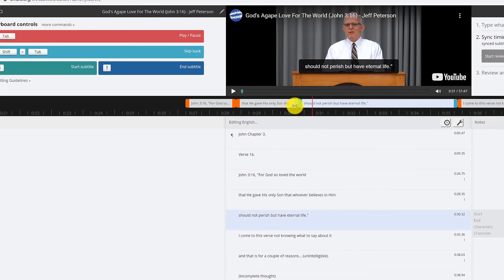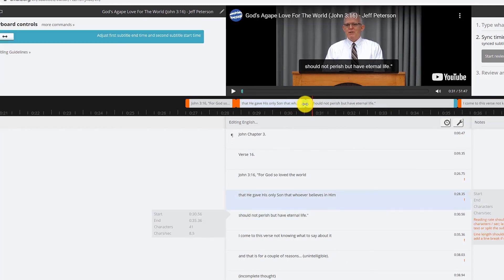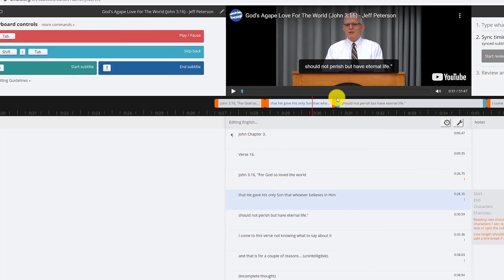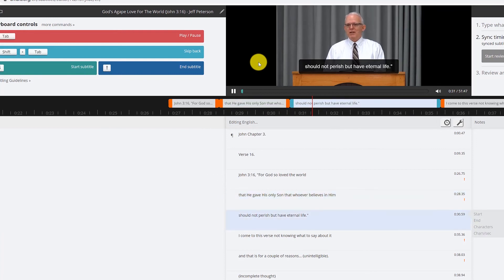Whoever believes in him should not perish. And we'll just move that over a little bit. Believes in him should not perish but have eternal life.